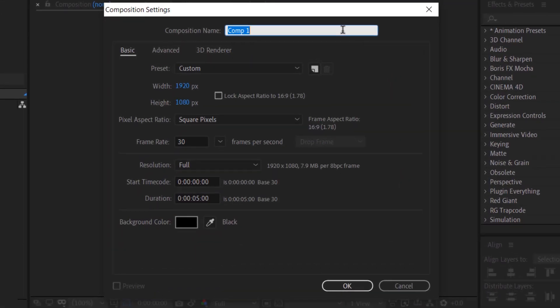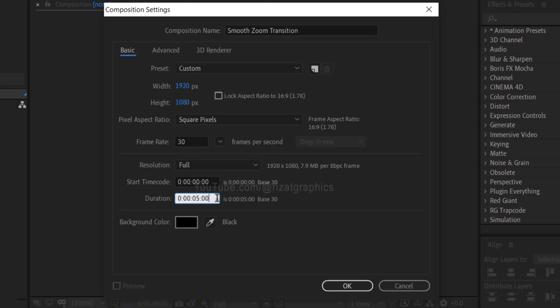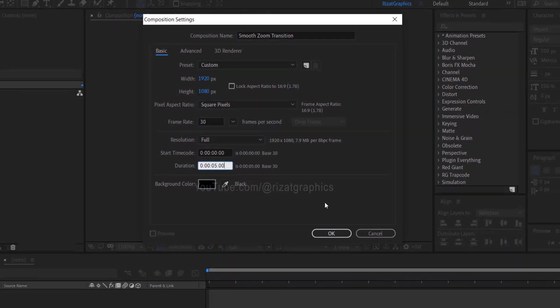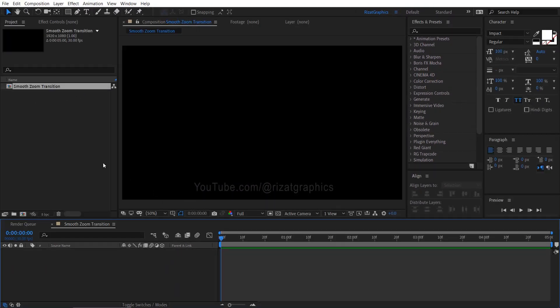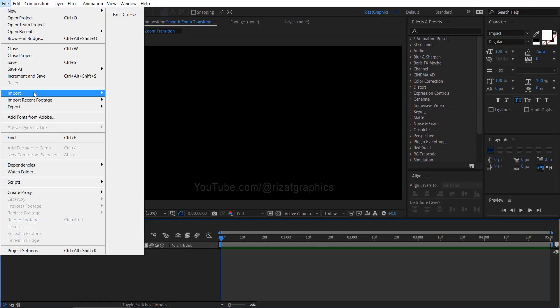I am calling it Smooth Zoom Transition. As always, I am using the same resolutions and frame rate. Set the duration to 5 seconds. Let me import the required footage for this tutorial.